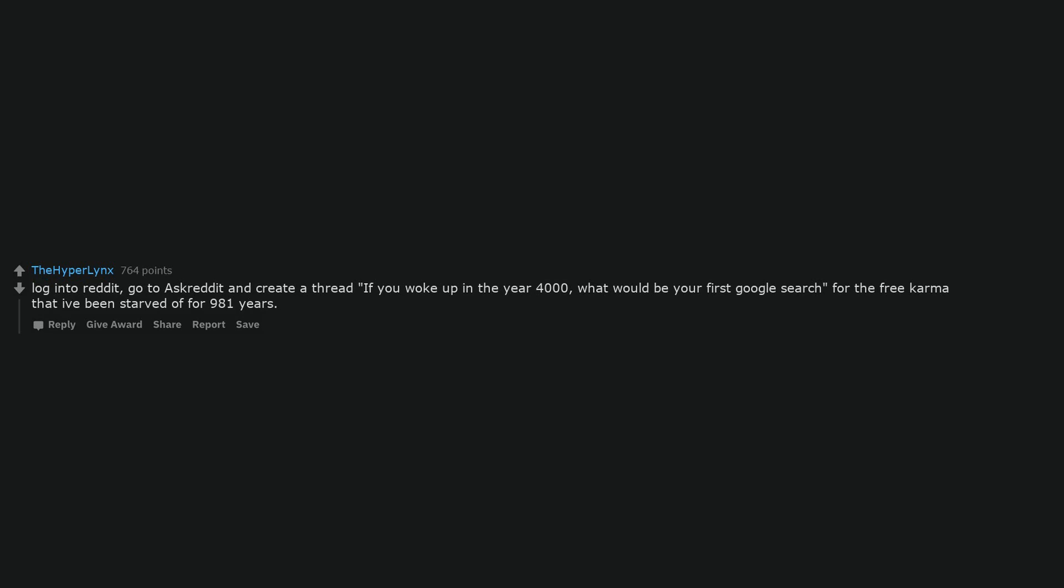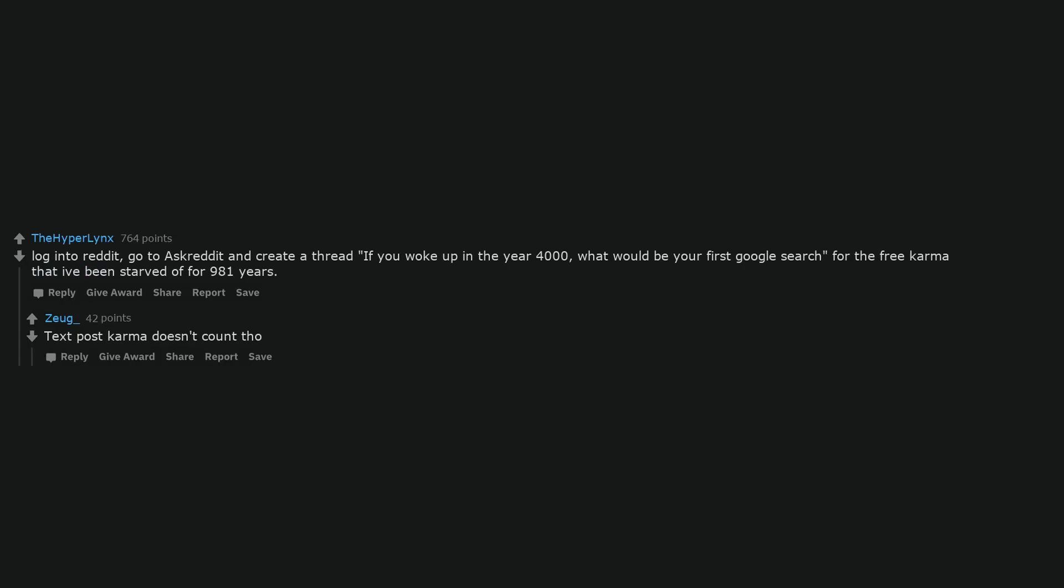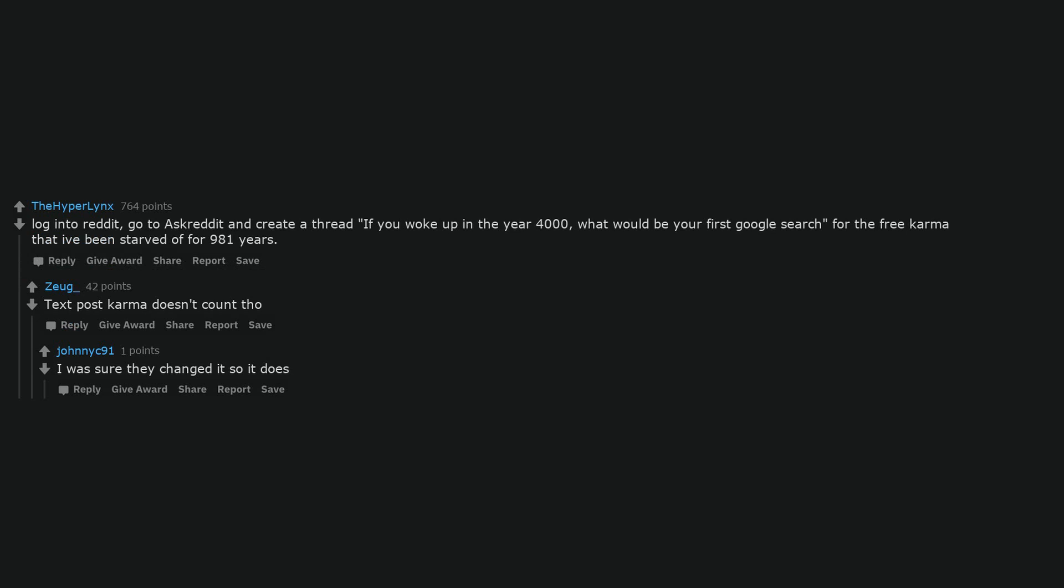Login to Reddit, go to AskReddit and create a thread: if you woke up in the year 4000, what would be your first Google search, for the free karma that I've been starved of for 981 years. Text post karma doesn't count though. I was sure they changed it so it does. I will search news for 2019. Why is the city underwater? Nothing's changed. Pornhub.